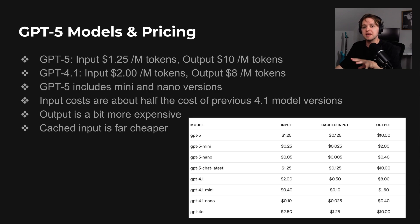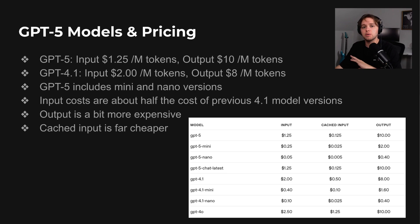For most automations, this means you can scale up your use of GPT-5 without seeing the same kind of cost spikes that earlier models could cause.